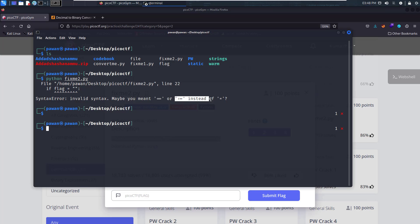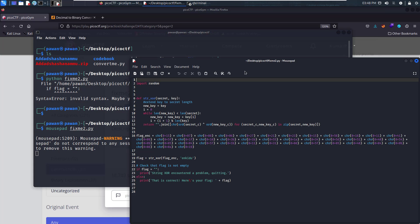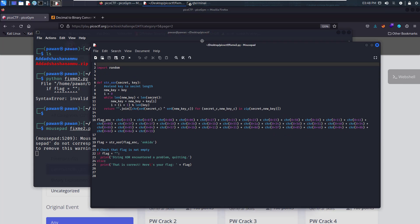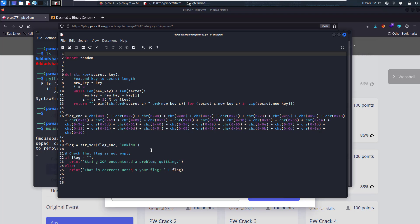The error says: maybe you mean equals-equals or 'is' instead of equals. So there's an assignment operator where a comparison operator should be. Let's open it in mousepad so we can edit it. We need to change the single equals to double equals.